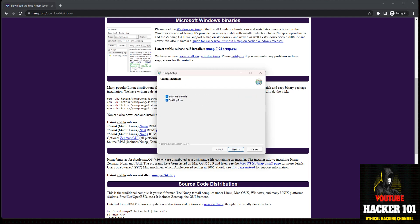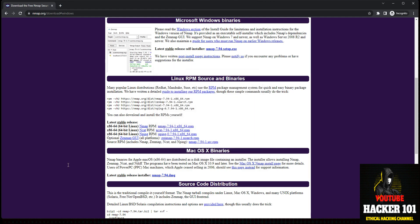Alright, that's it. Leave this checked if you want the Nmap icon on your start menu and desktop. And that's it — I'm gonna go ahead and run Nmap.